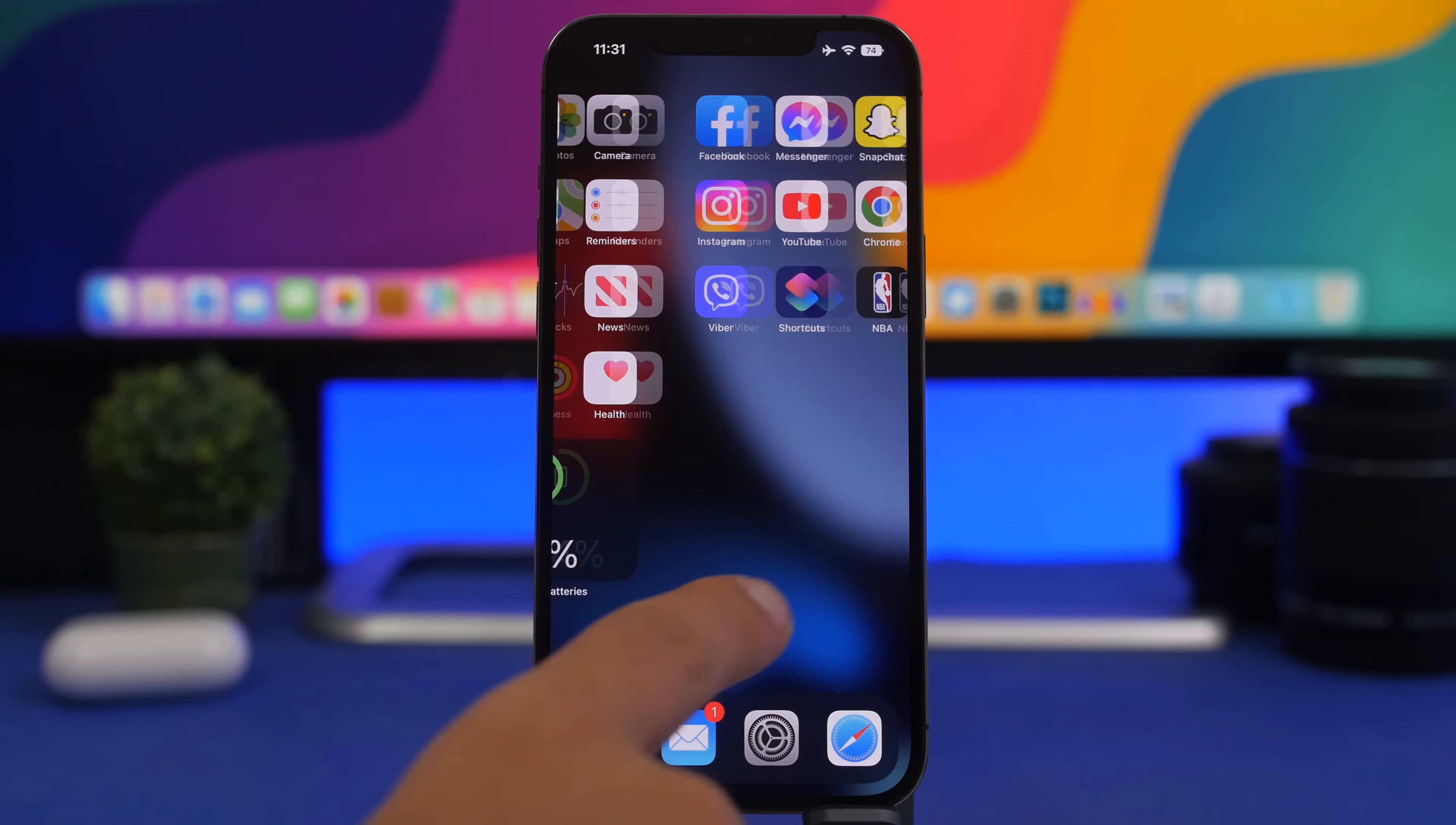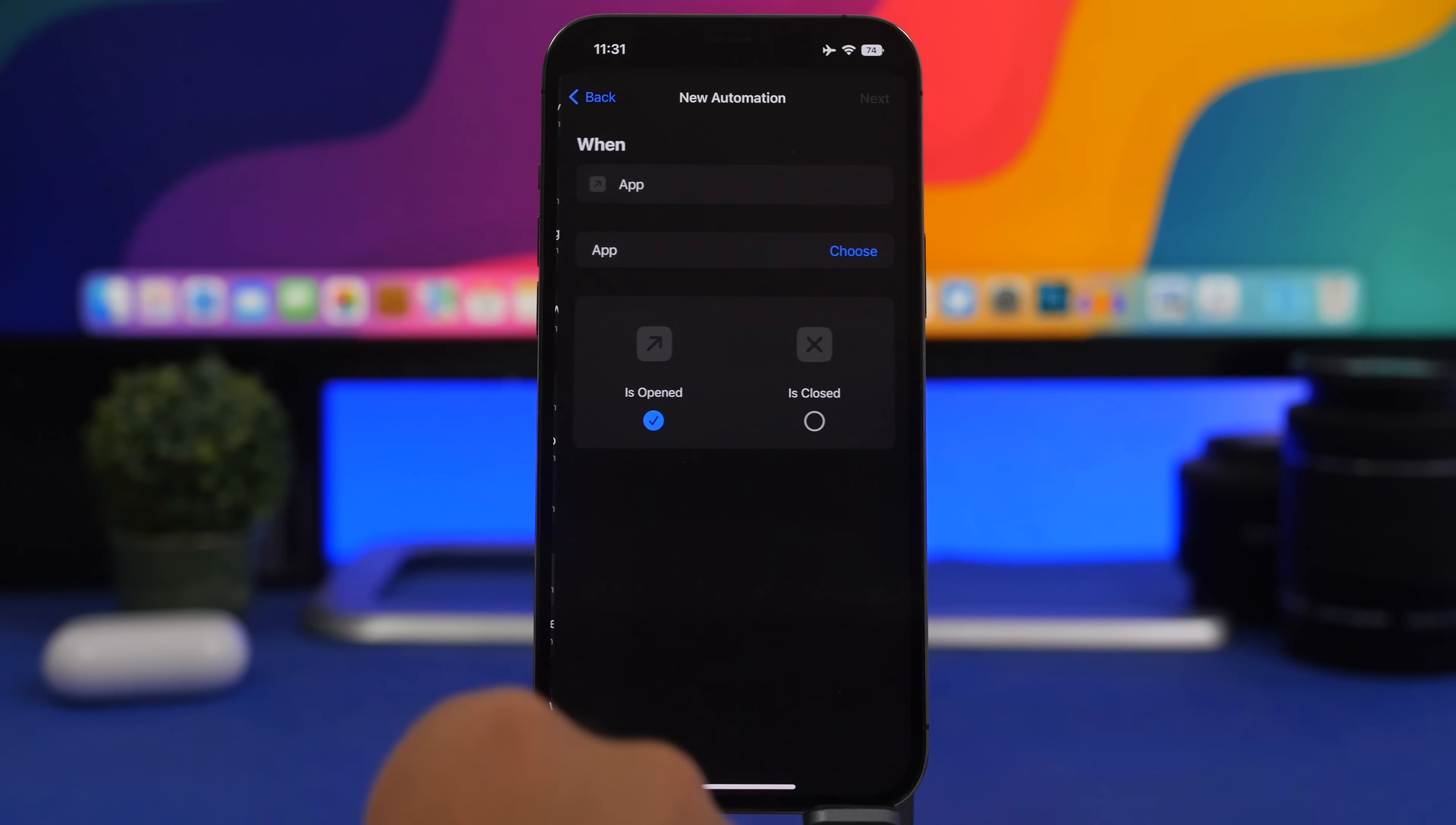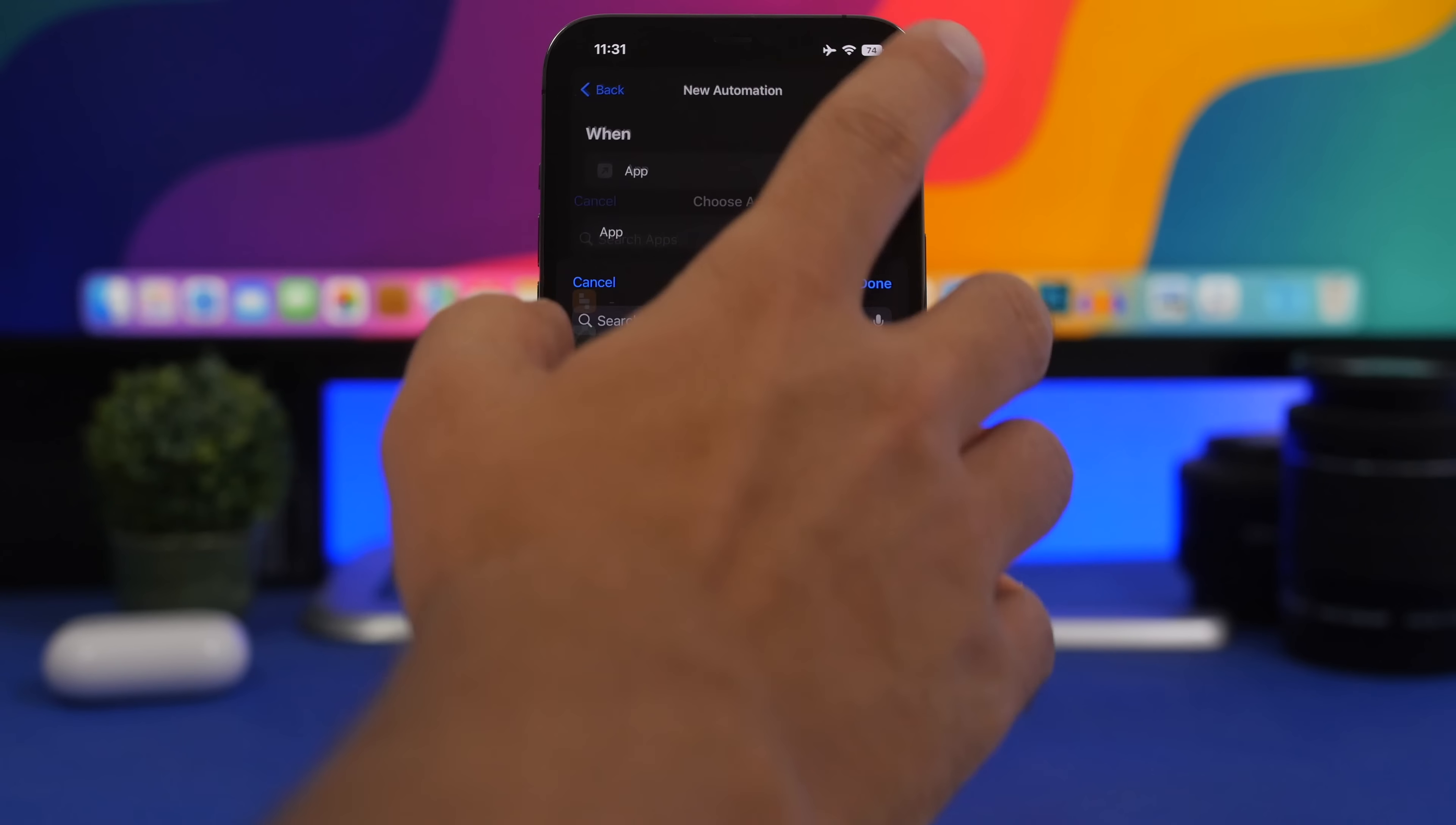The first thing you need to do is head to the Shortcuts app. Make sure you go to Automations. Under Automations, tap on Create Personal Automation and then find App. Right here, choose the apps that you want to lock. Later on, I will show you how to change that list, add new apps, or remove other apps. Tap on Choose and from here you can choose any app you want. Choose a bunch of these and then tap the Done button.